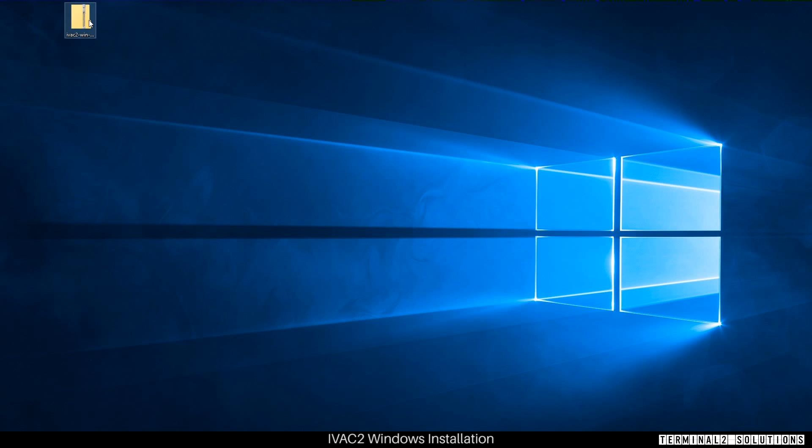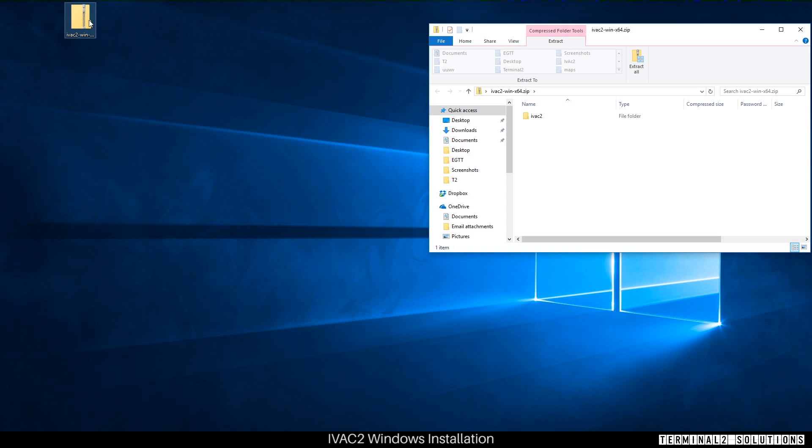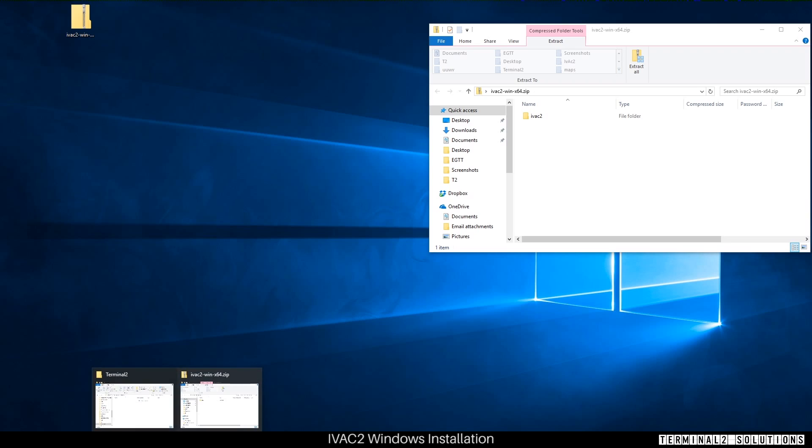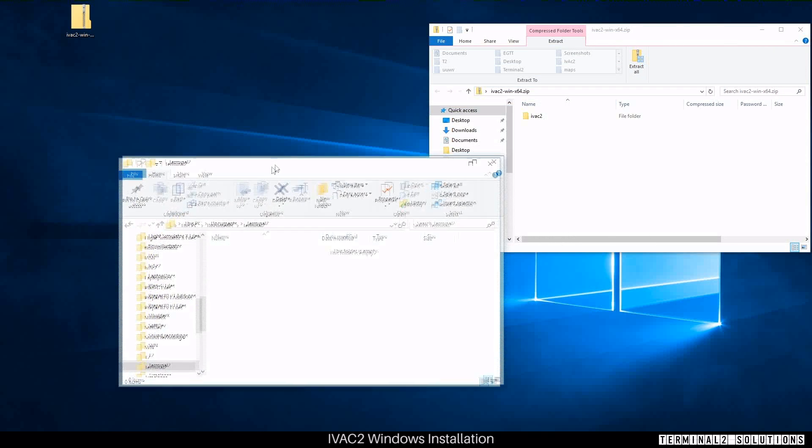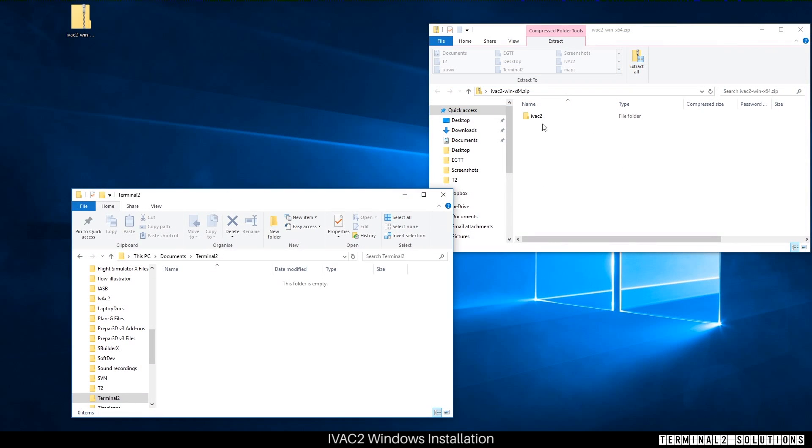There's no need for any complicated installation, just download the zip file, open it, and copy the contents to a suitable location. In this case I've created a folder called Terminal 2.